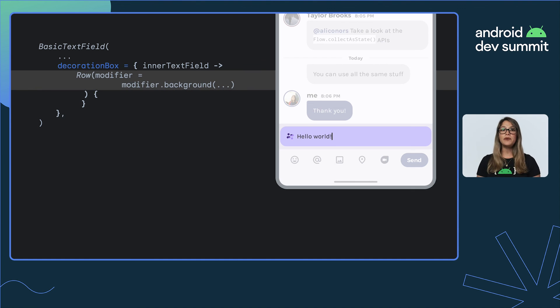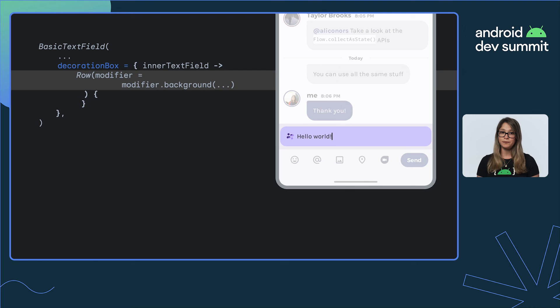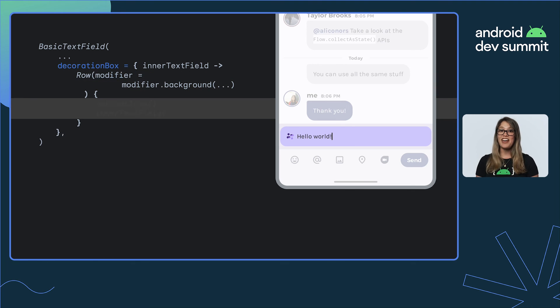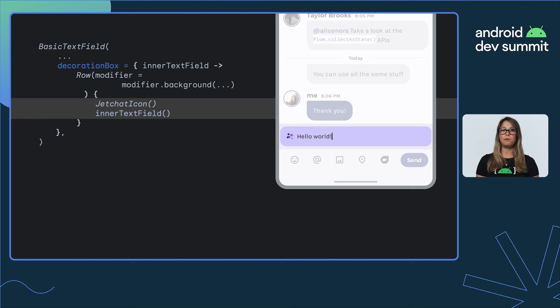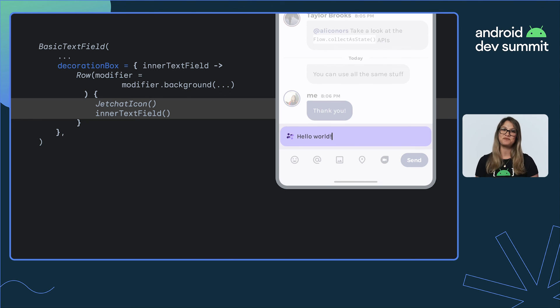We create a row with modifiers like background to configure shape, color, and padding. Add the JetChat icon, and then add the input, which is placed next to it in the row. And we're done.